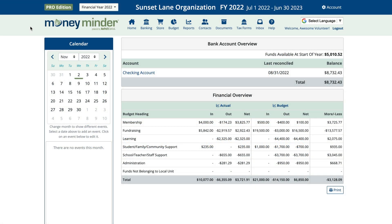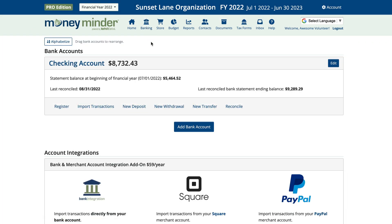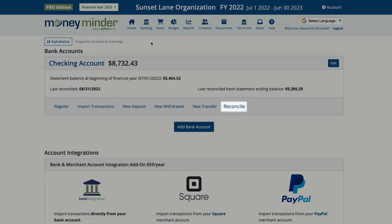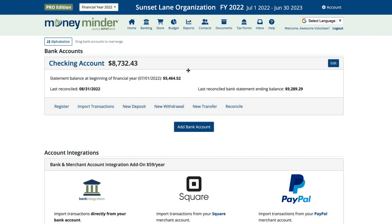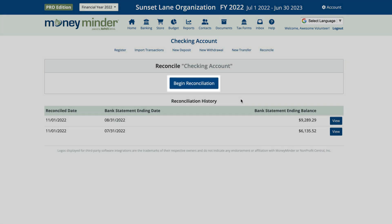Let's walk through the process so you can see how it's done. Start by clicking on the banking icon in the toolbar. Next, click Reconcile underneath the account you want to reconcile. Then click Begin Reconciliation.